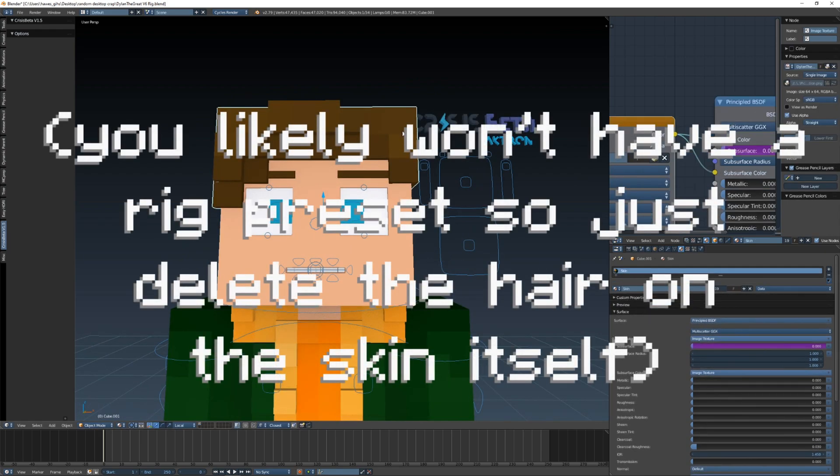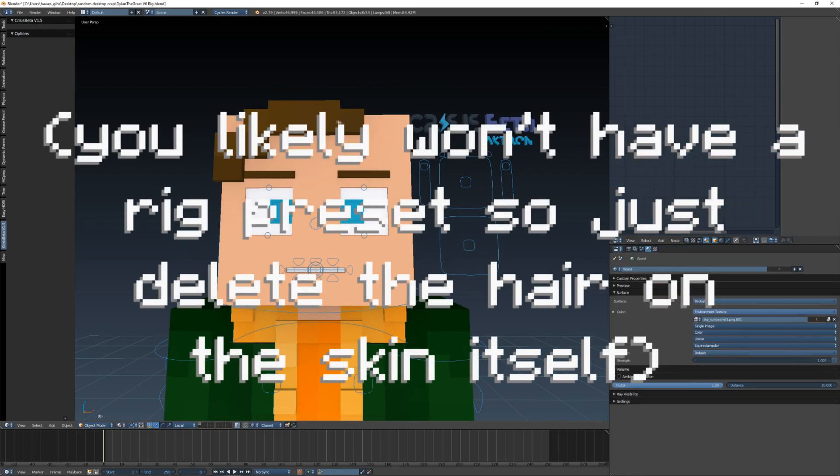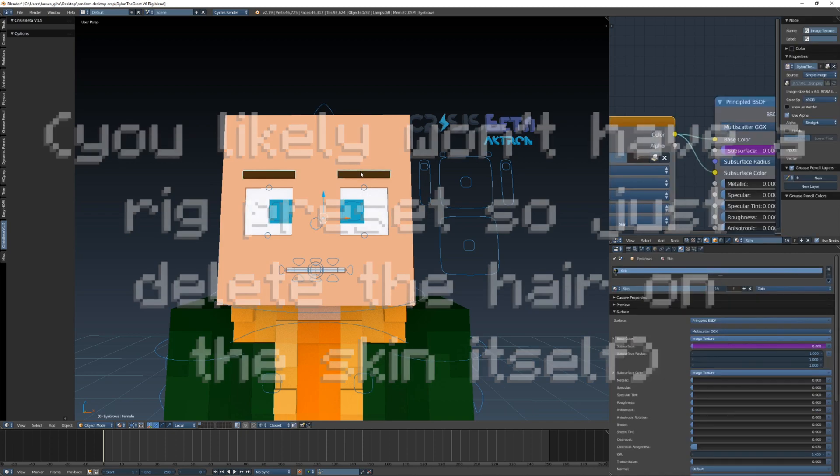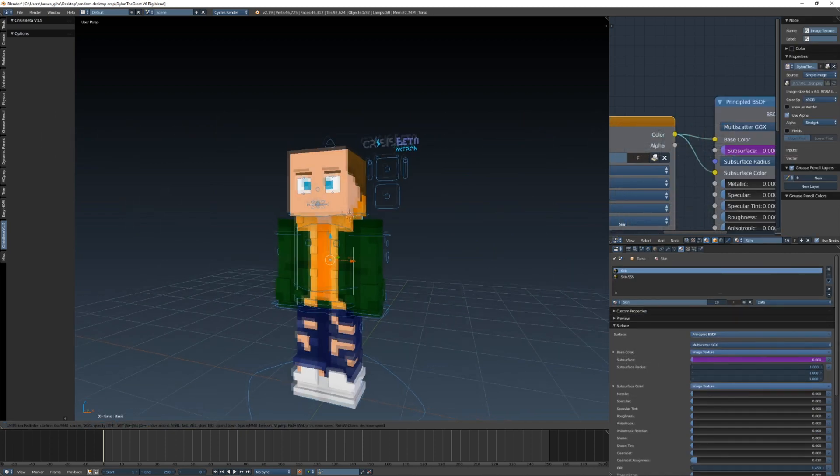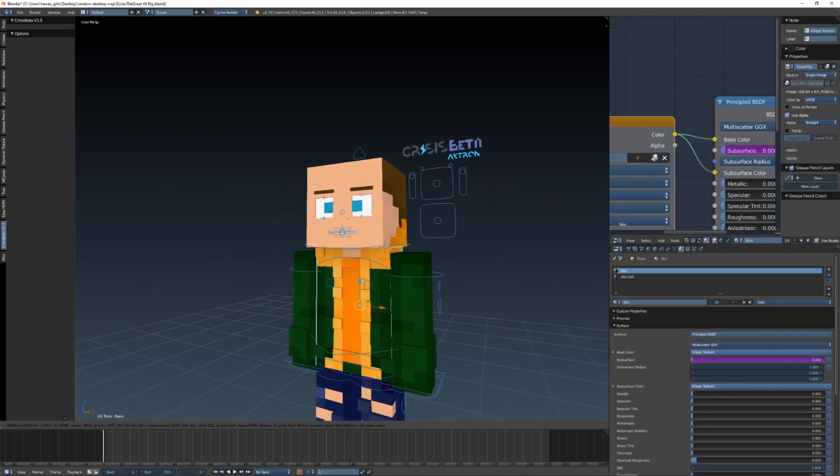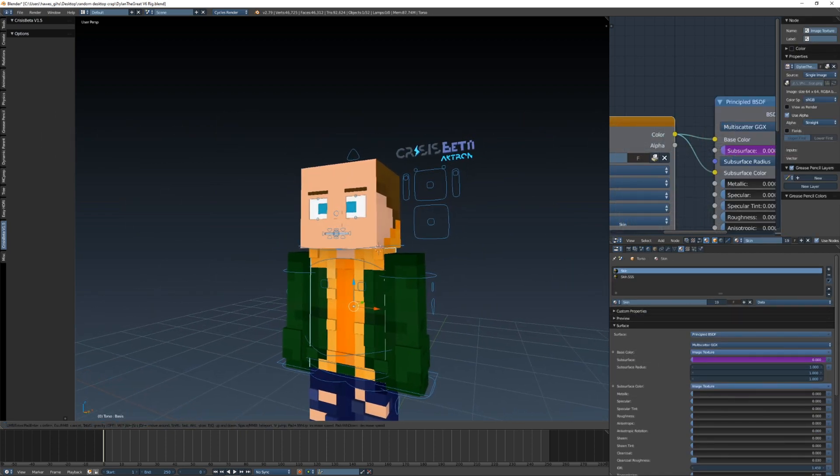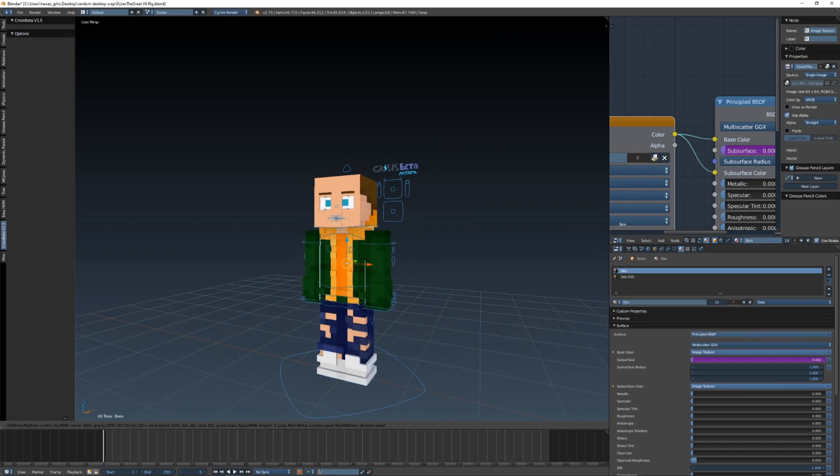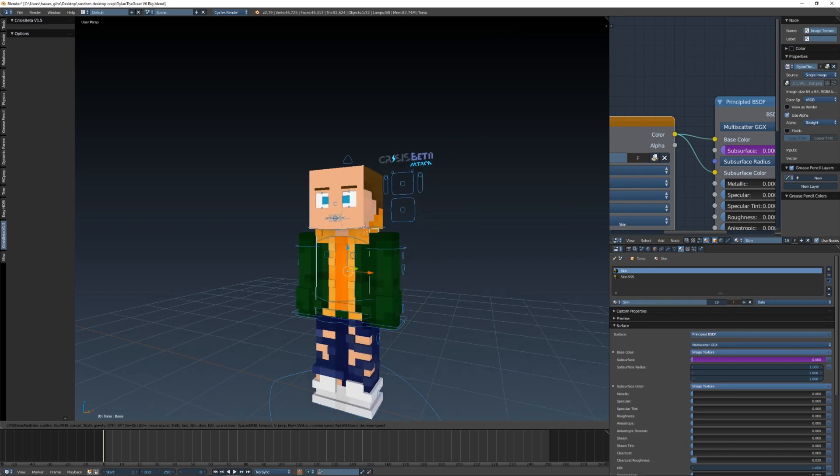Also you're going to be wanting to delete the hair on the rig. Now you're about ready. It looks stupid but now you're about ready to start going ahead and getting your face.